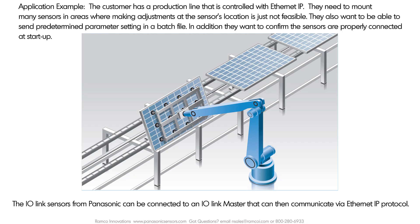Say you have a production line that is controlled with Ethernet IP. You need to mount many sensors in areas where making adjustments at the sensor's location is just not feasible. You also want to be able to send predetermined parameter settings in a batch file. In addition, you want to confirm that the sensors are properly connected at start-up.